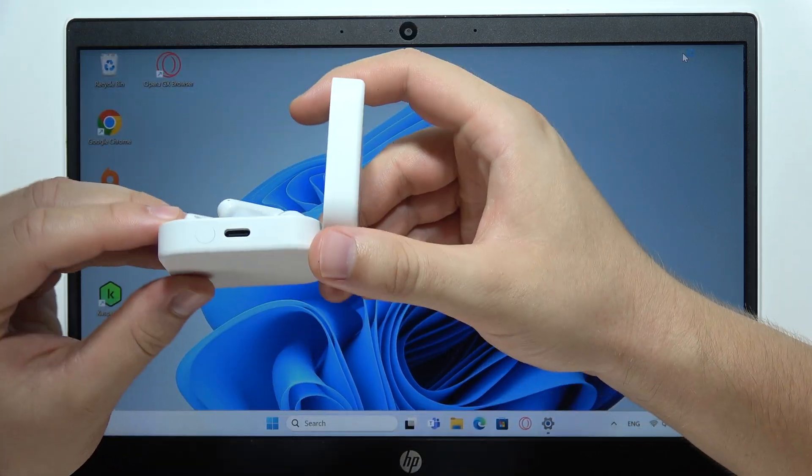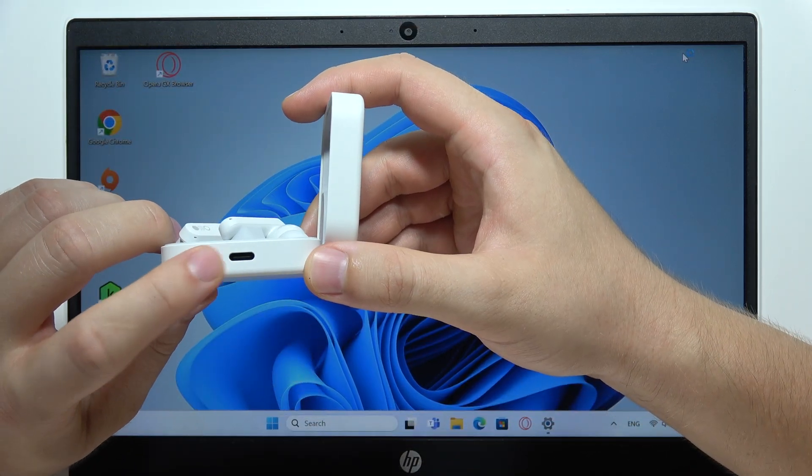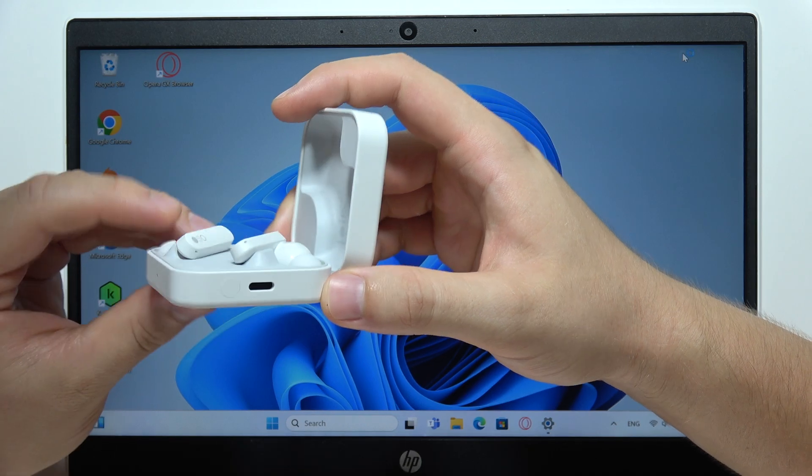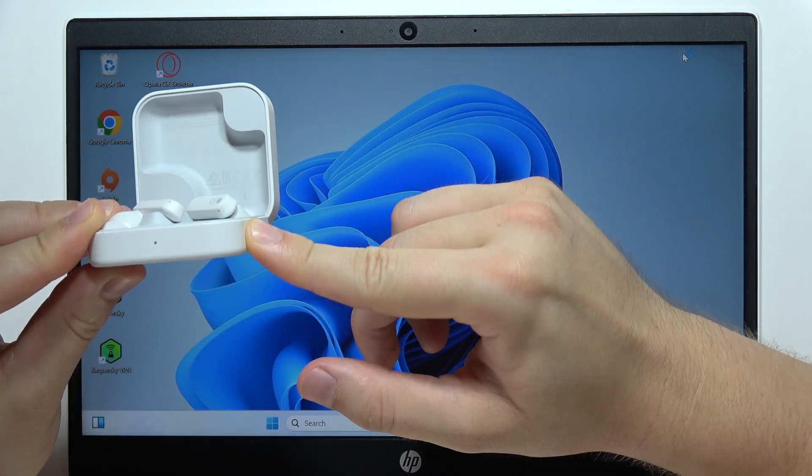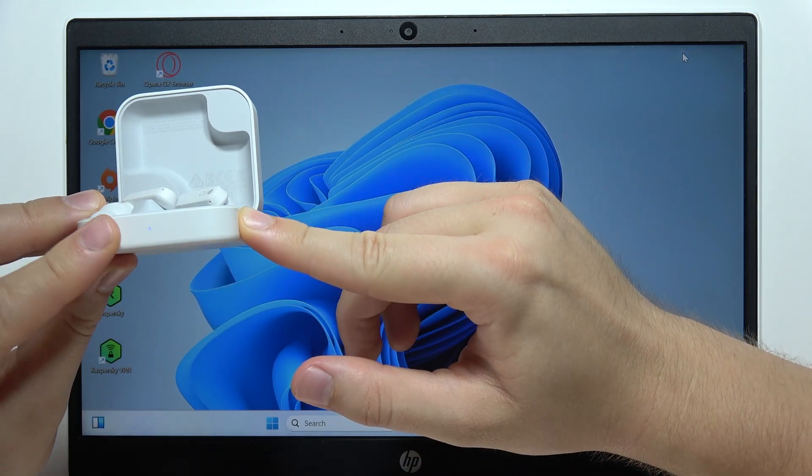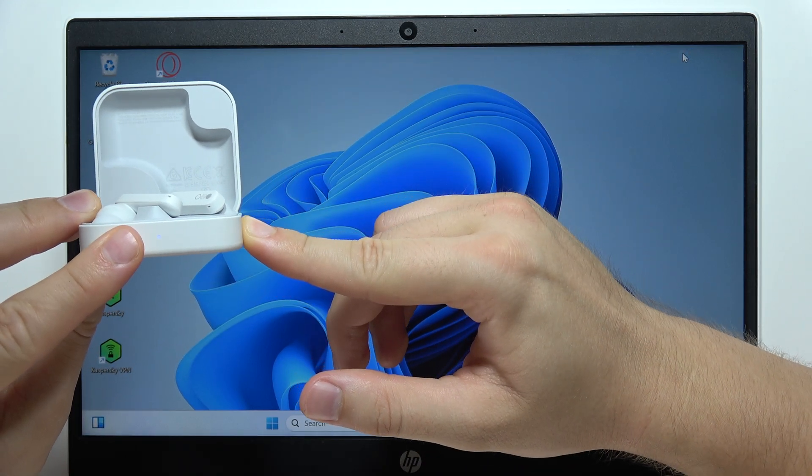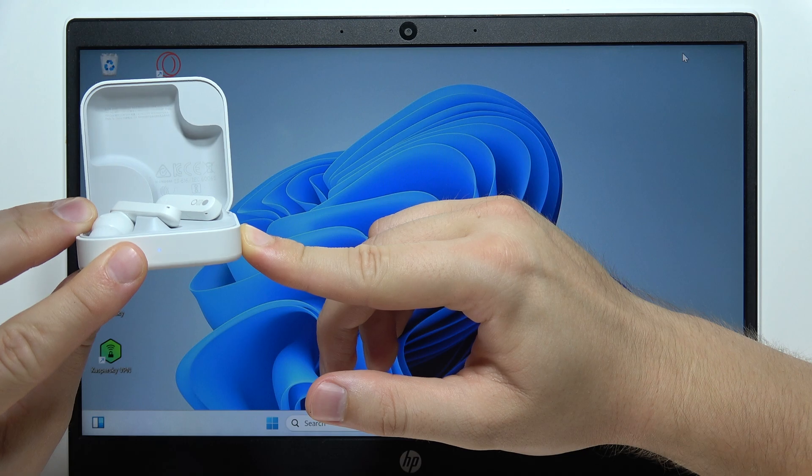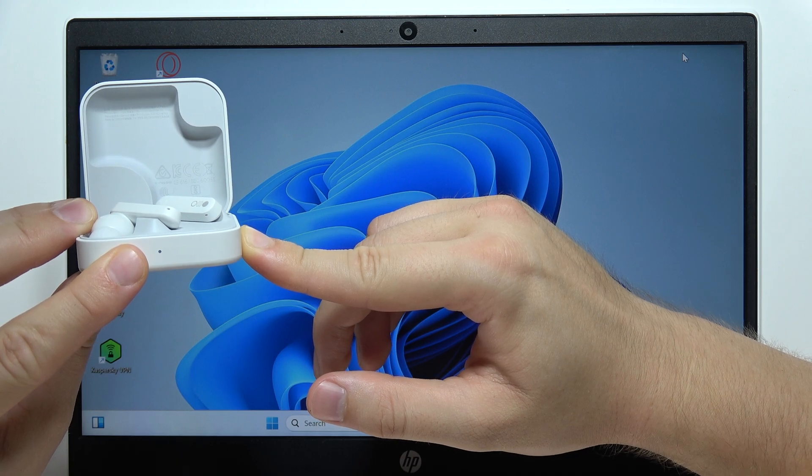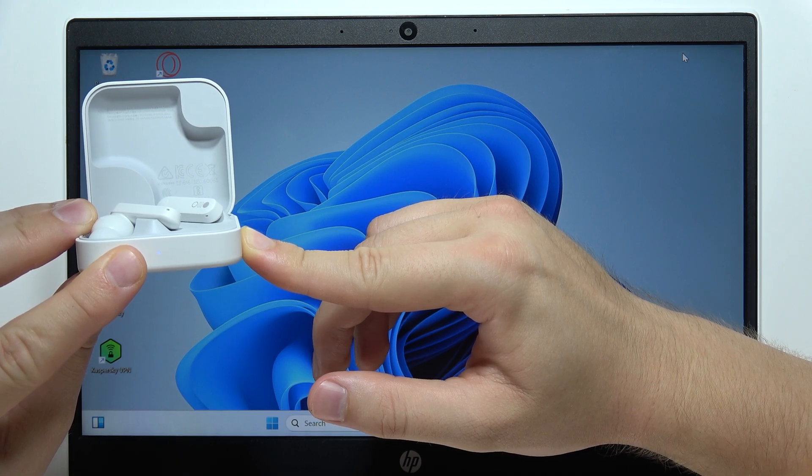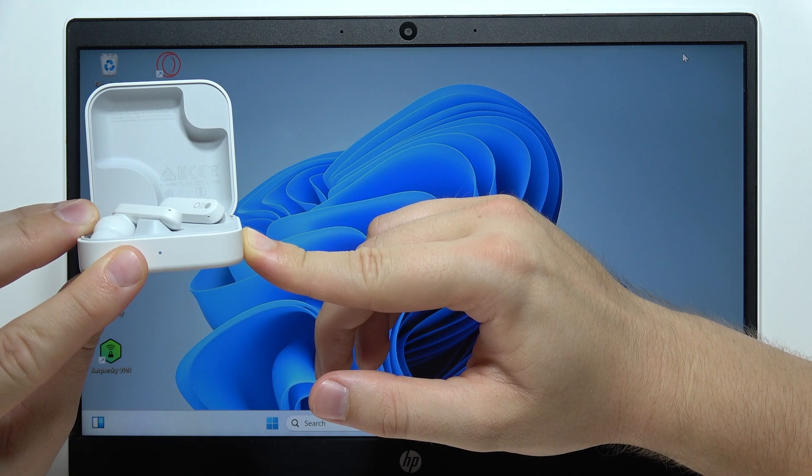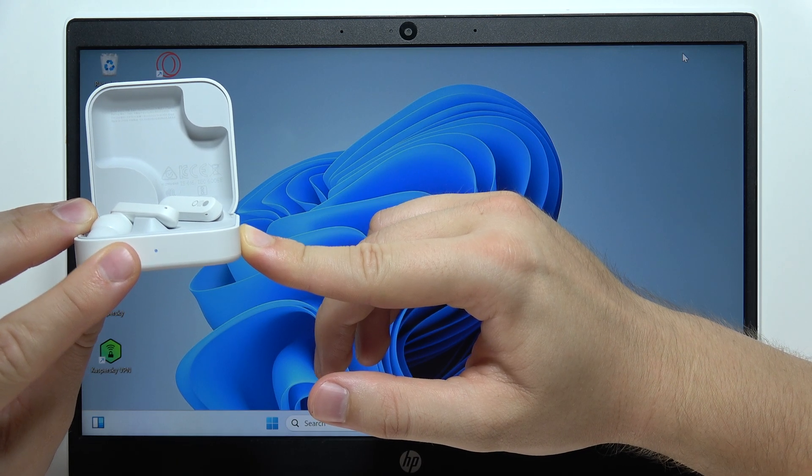And you will have to click and hold this pairing button. So click and hold it, and when the small indicator on the front starts blinking white, it means that our earbuds are in pairing mode.